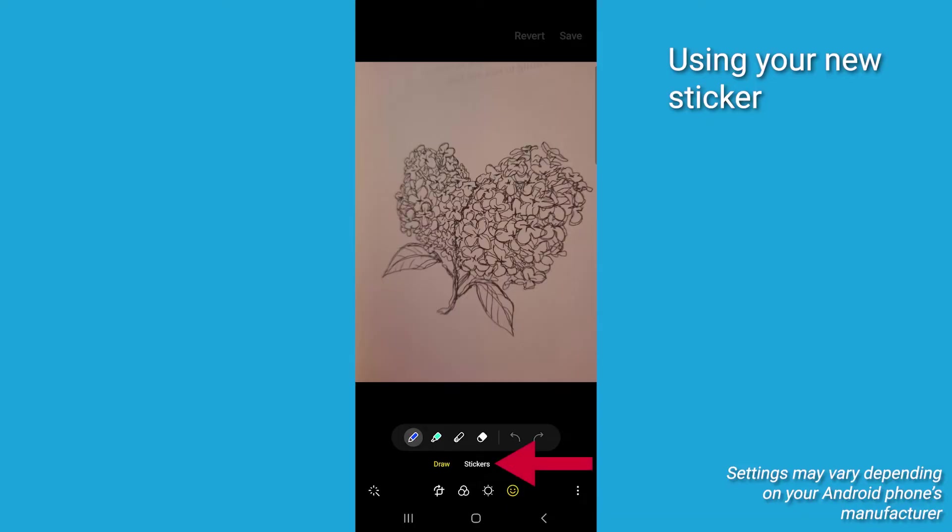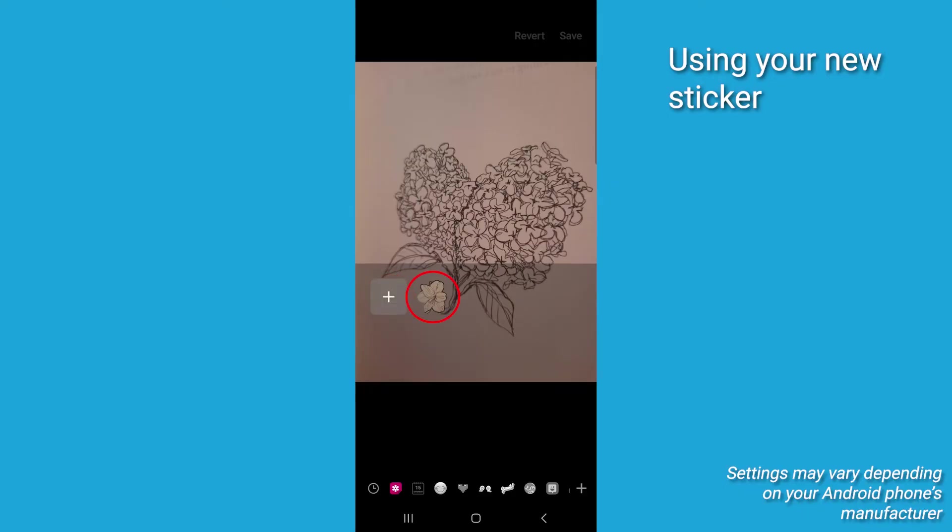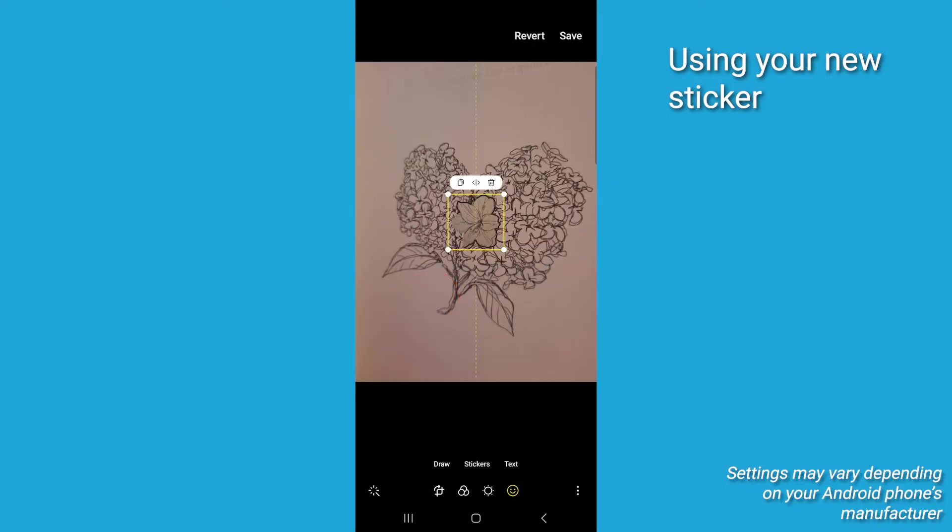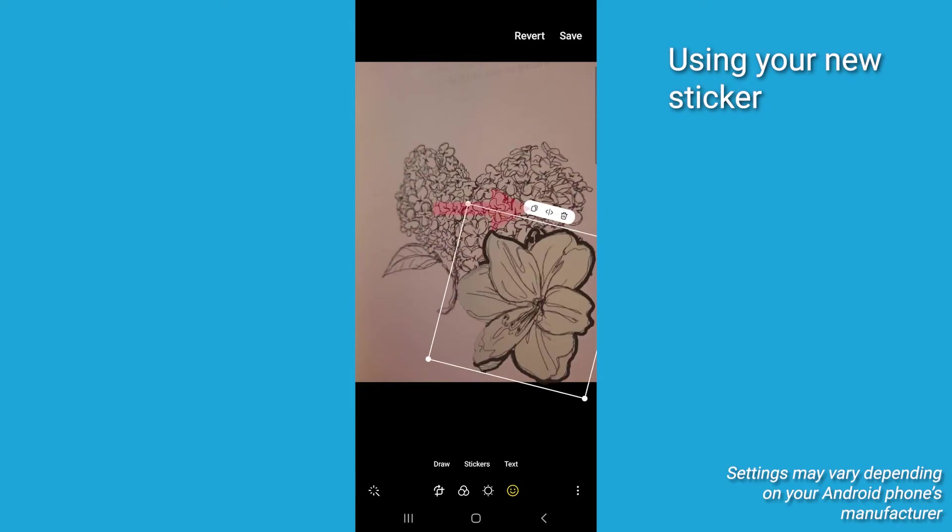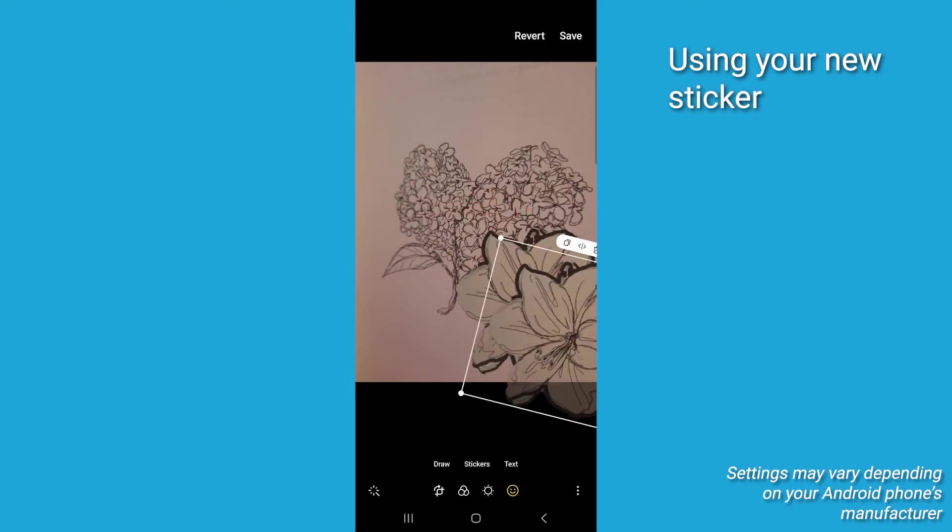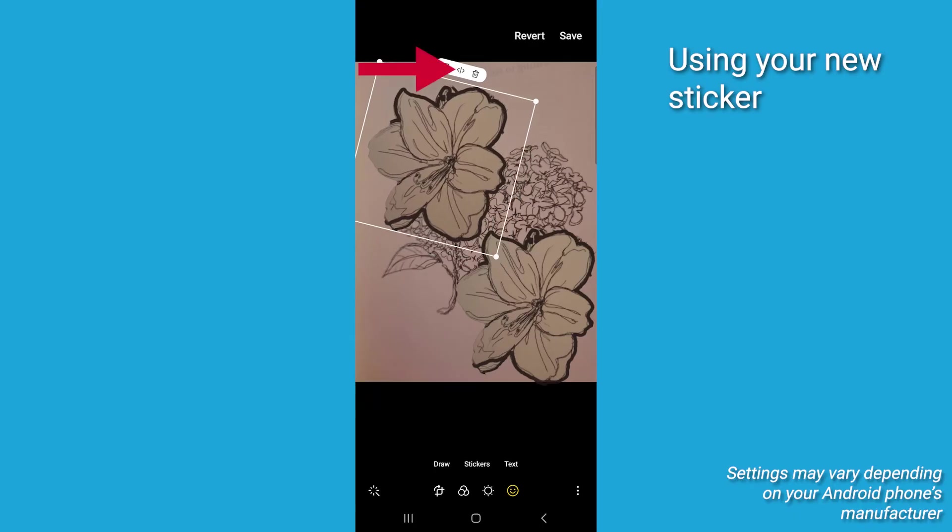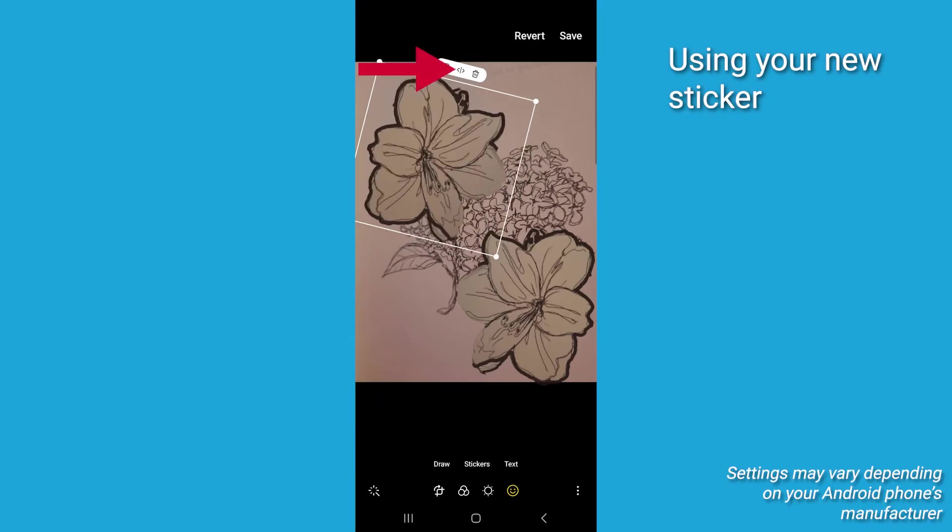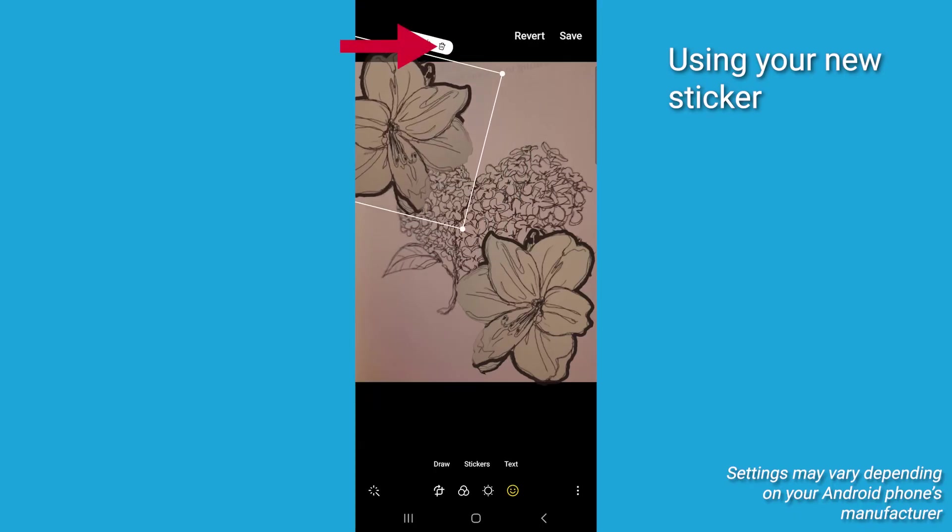Tap Stickers and then tap the Gallery icon in the bottom left. Then tap Create Sticker if you haven't already made one or select from pre-made stickers from the list. Now move your sticker around to position it in the photo. You can use the small window above the sticker to duplicate it, flip it horizontally, or delete it.